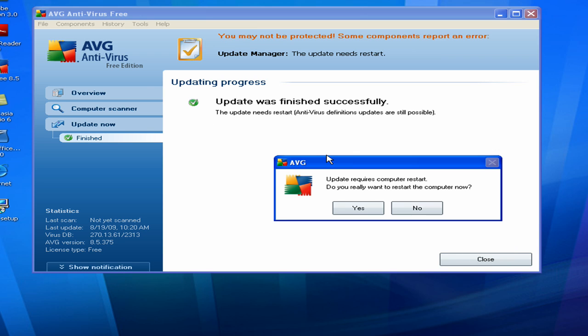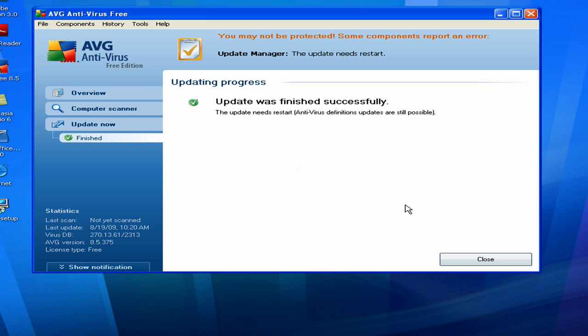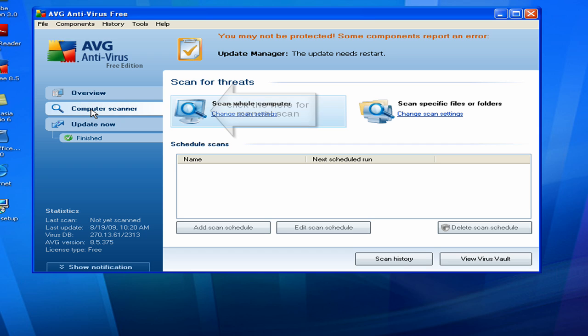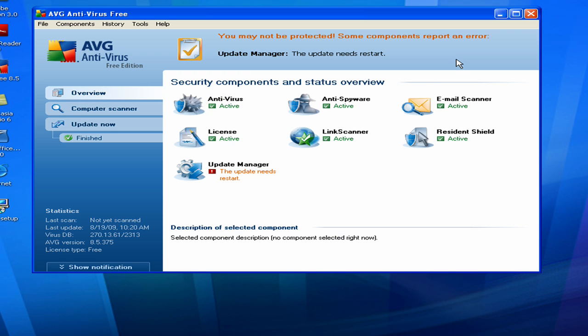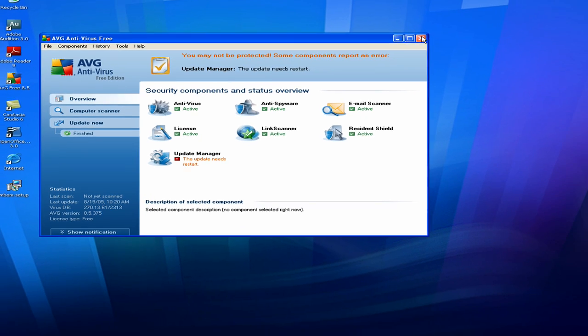Alright, now that my update is done, it's asking if I want to restart my computer now. I don't, so I'll restart it later, so I'll click No. If you want to do a manual scan, that's about it for AVG.